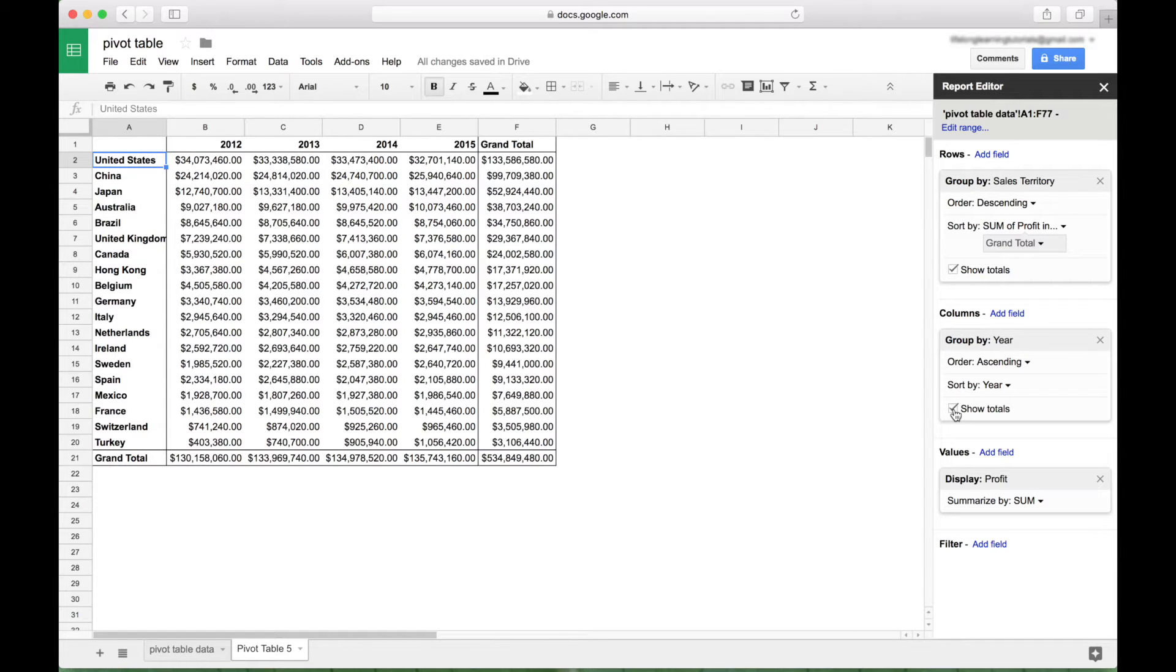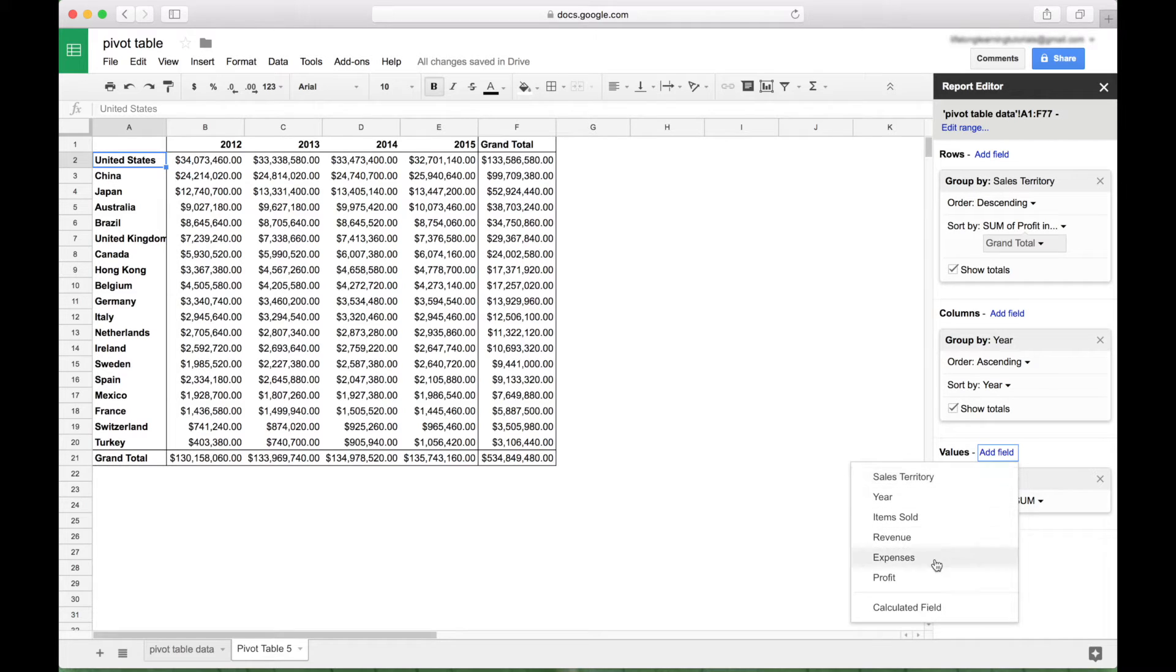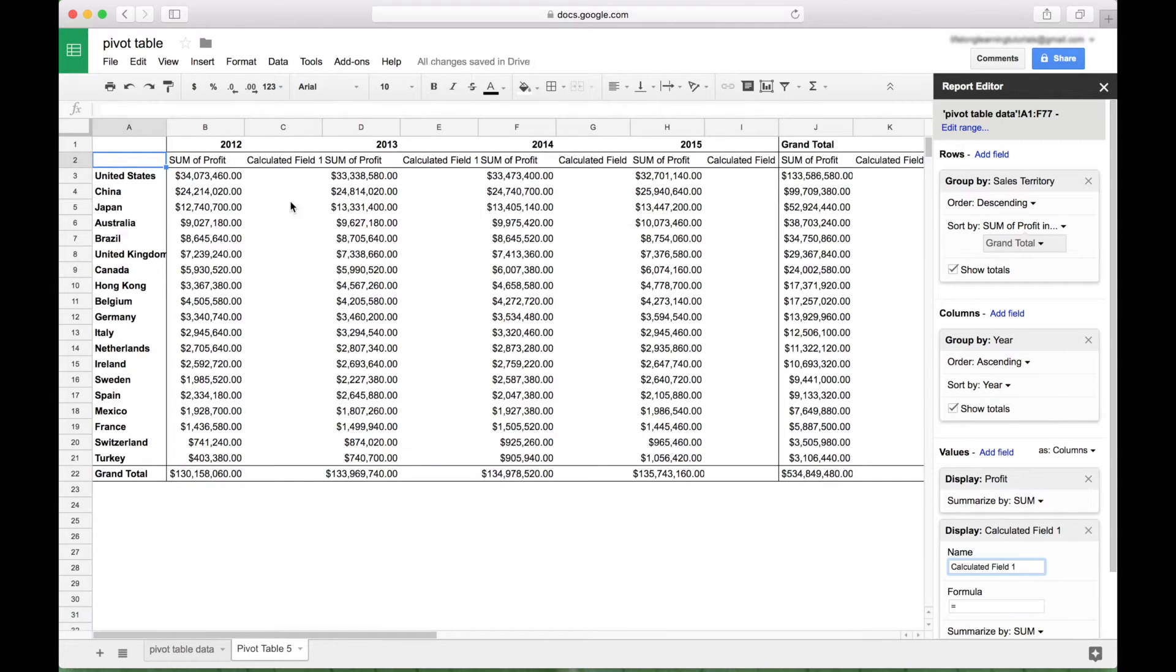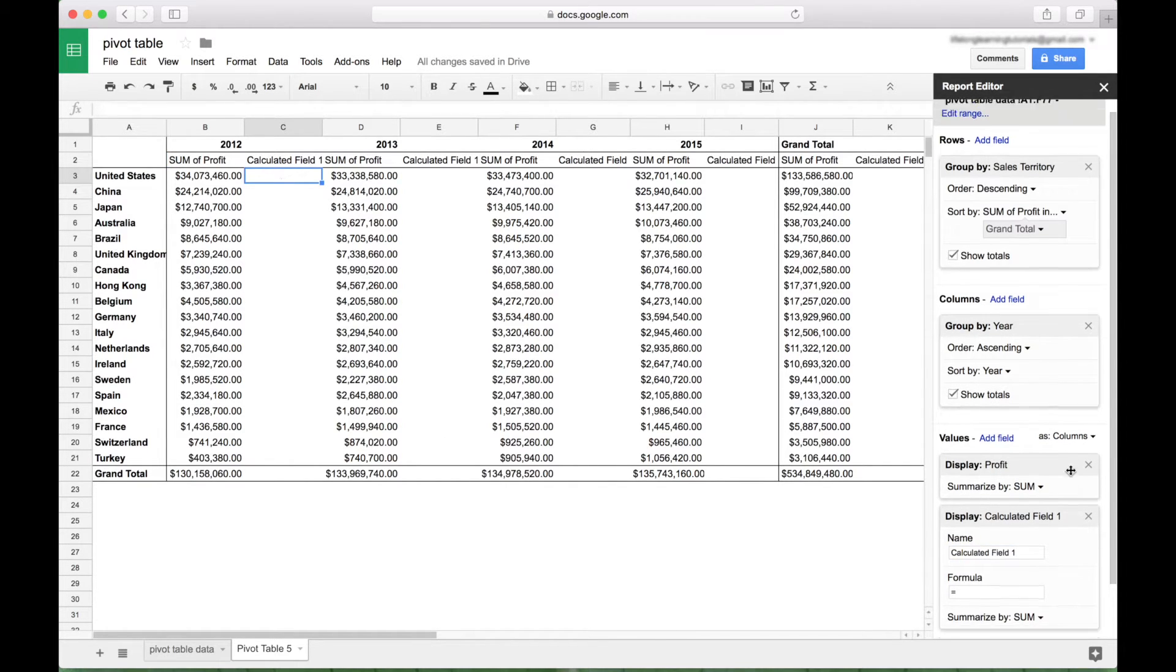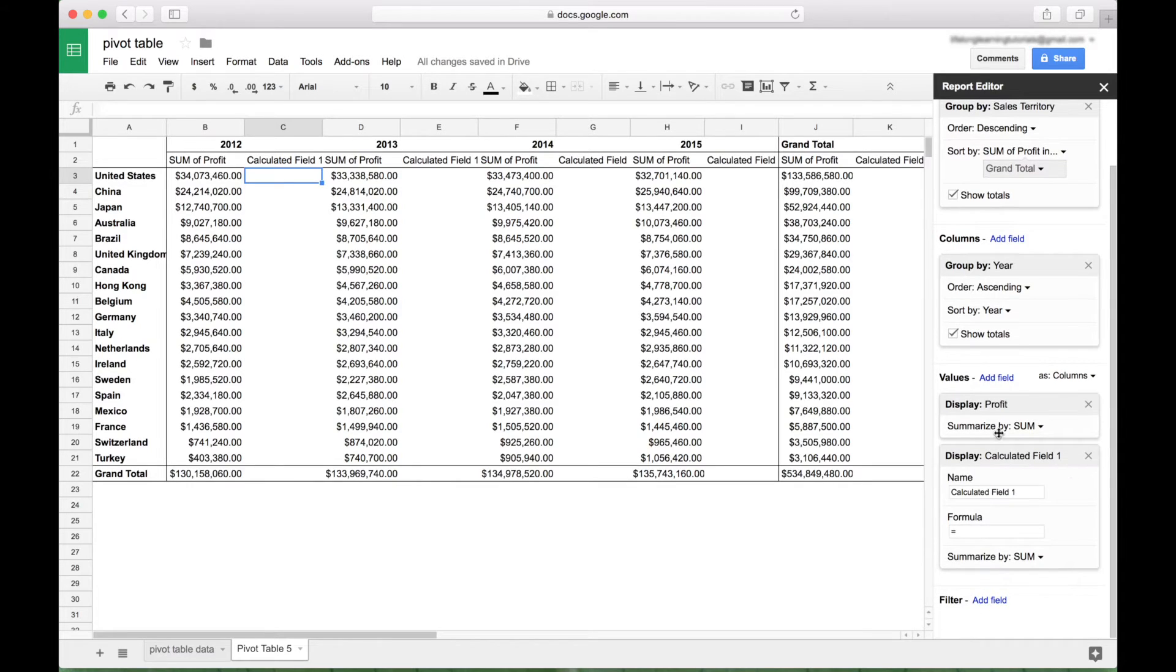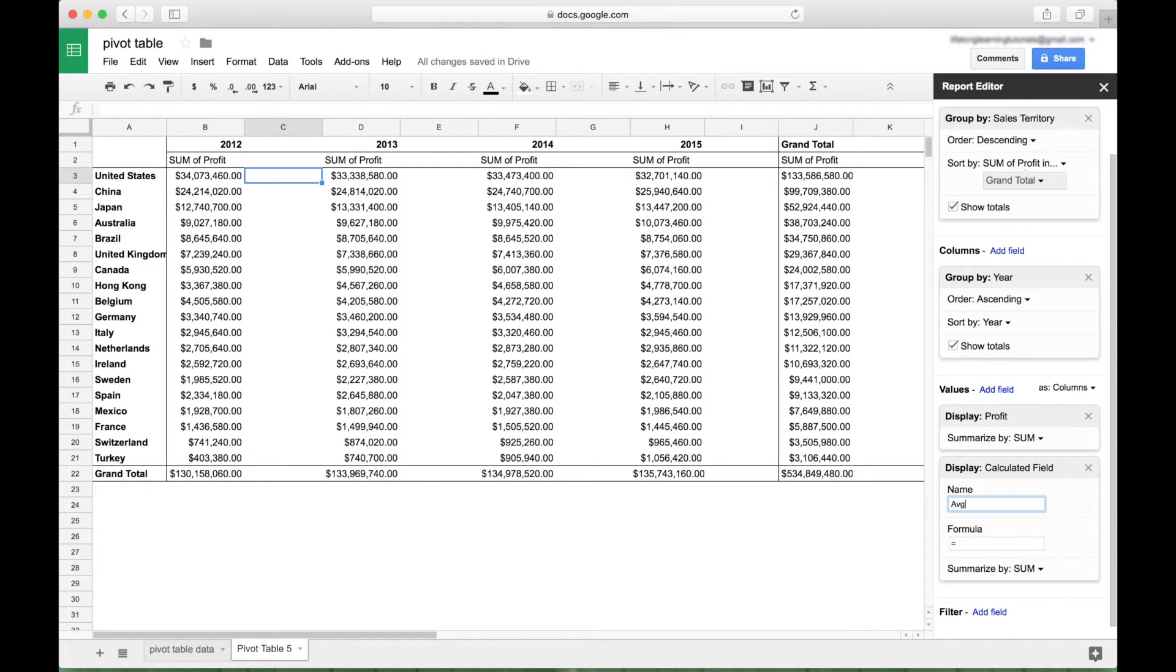Another thing that you can do with pivot tables is you can add calculated fields. So if you want to add a special field that may not already be in your data, you want to go to your values section, and then click on add field, and go down here to calculated field. Okay, so here we have a blank section for our calculated field, and in order to populate that field, we want to go over here, back over to our values, you'll see the calculated field box here. Let's go ahead and rename this, and let's just say that we want to see the average profit per item sold. So let's give it the name, average profit per item sold.